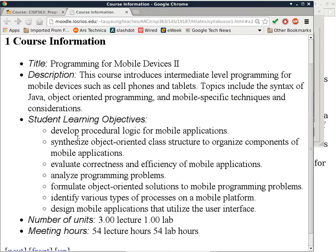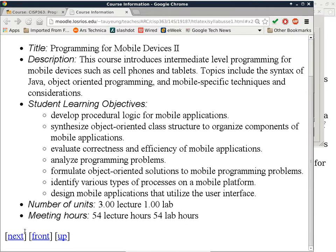Here are the student learning objectives of this class. After completion, you should be able to do all of these things. This is a four-unit class — three units for the lectures and one unit for the lab. So we will be meeting 108 hours for this class: 54 lecture hours and 54 lab hours.